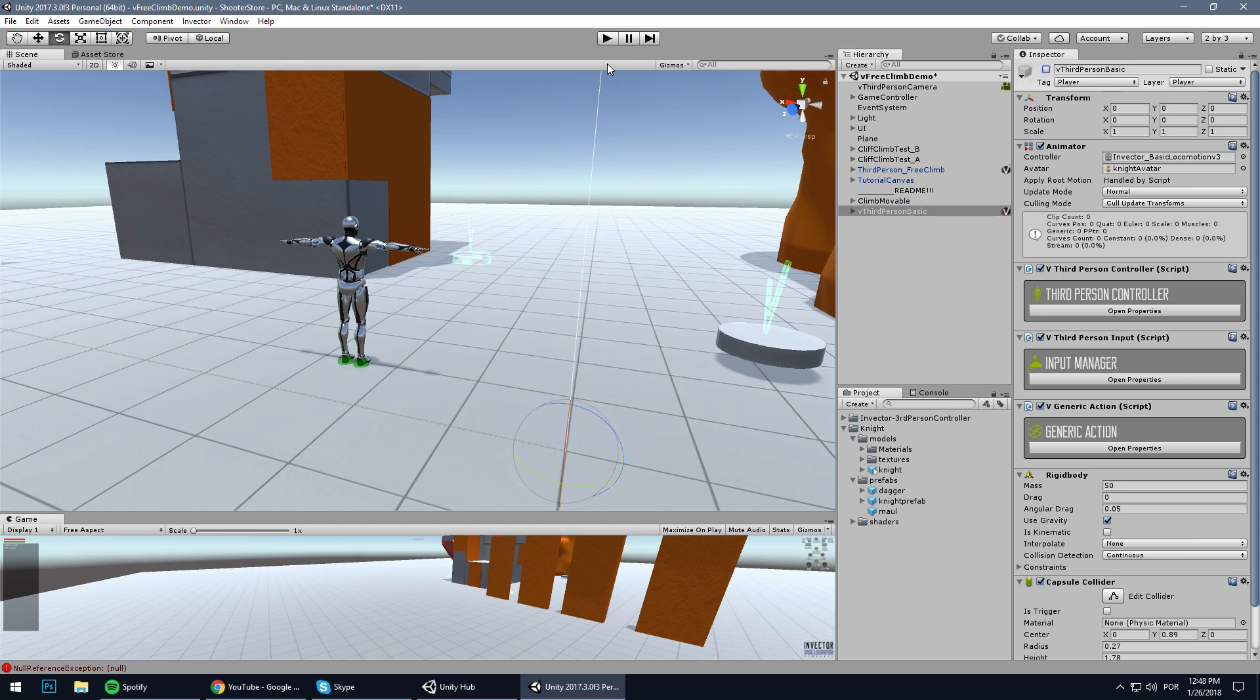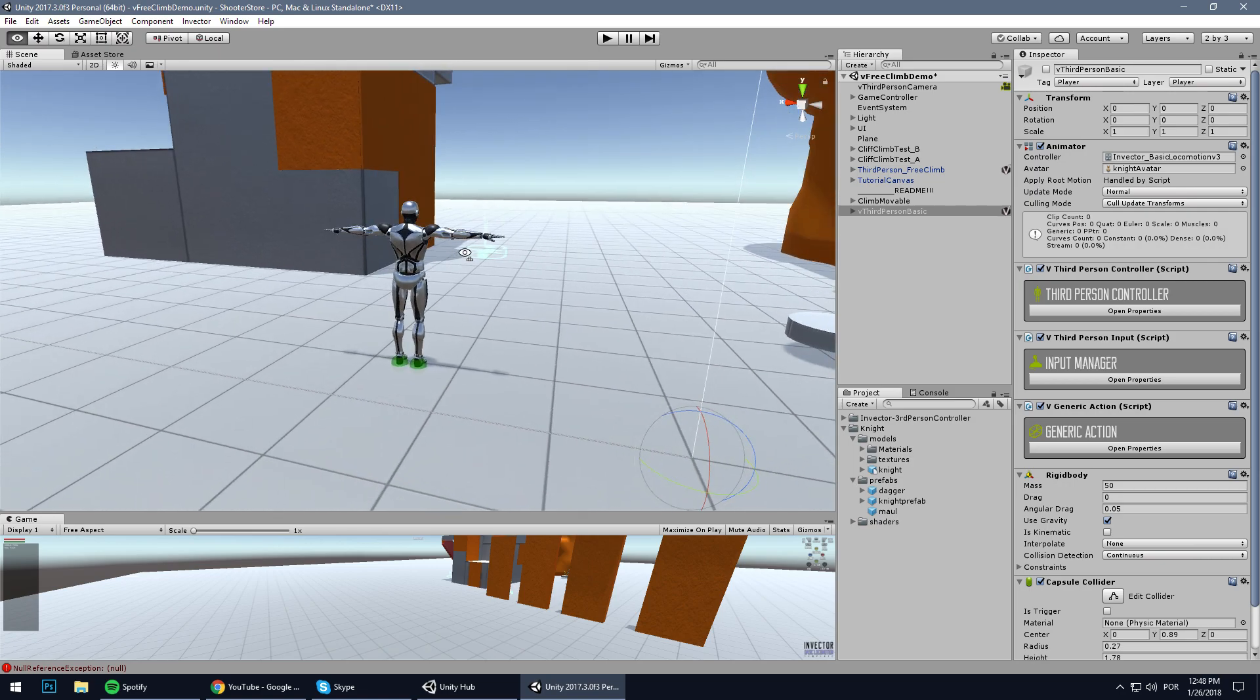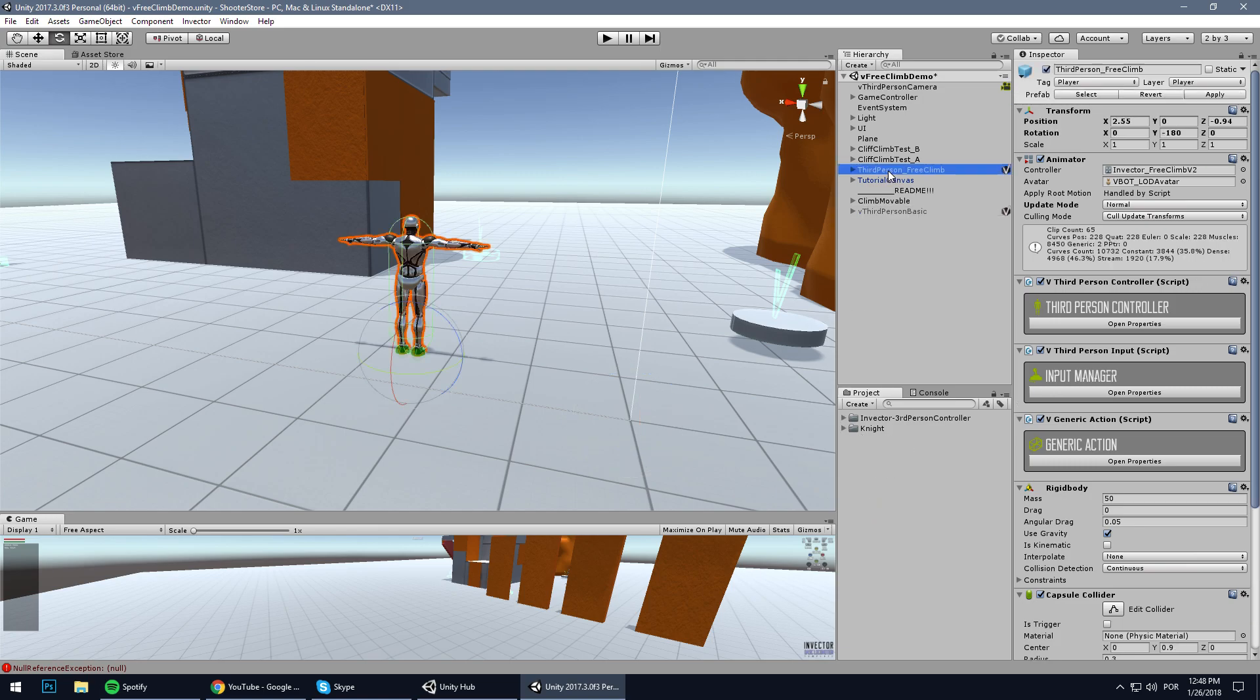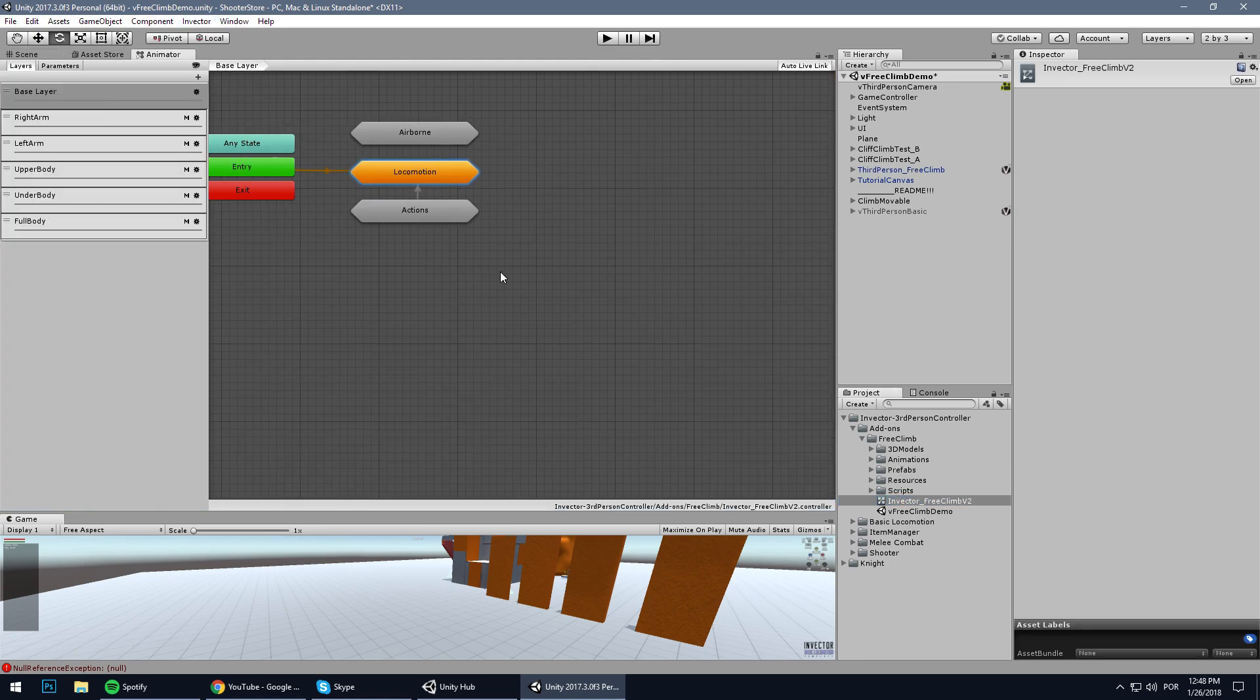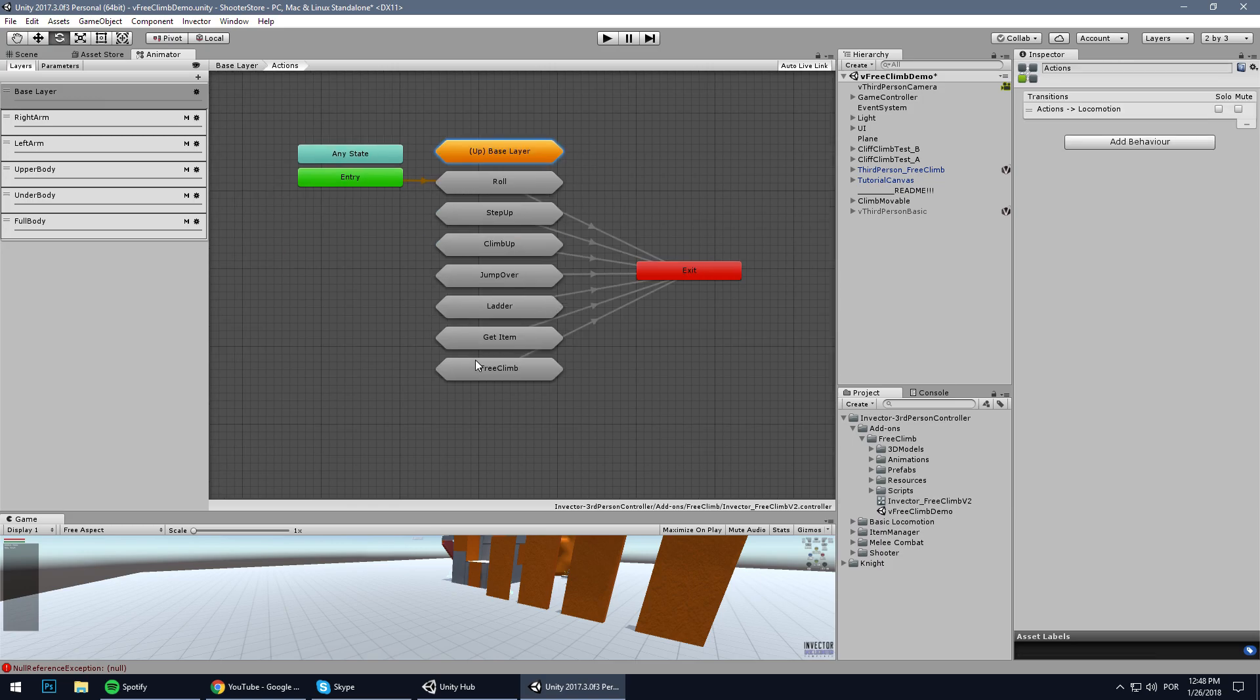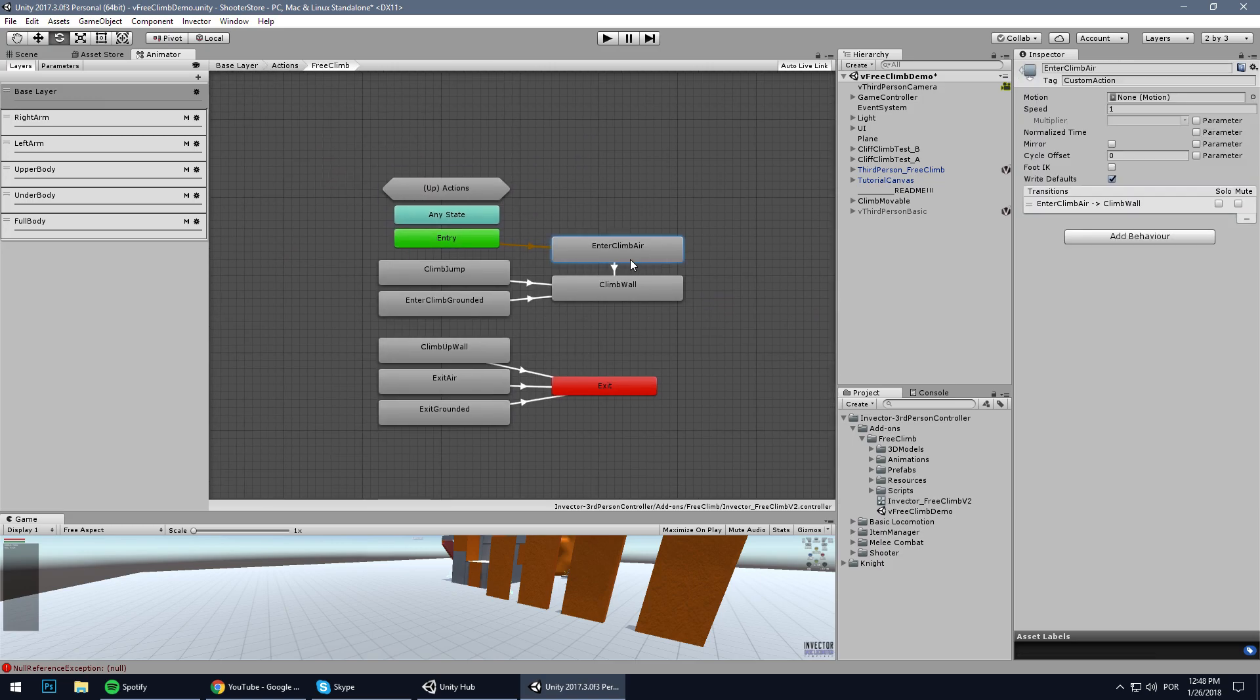Let's uncheck this just to test if our scene is working. Of course it will not be working as it is because we need to set up the animations. Here we have an animator that comes with the free climb. You can see that we have here actions and free climb. Now we don't have any animations here because we're using Mixamo animations.